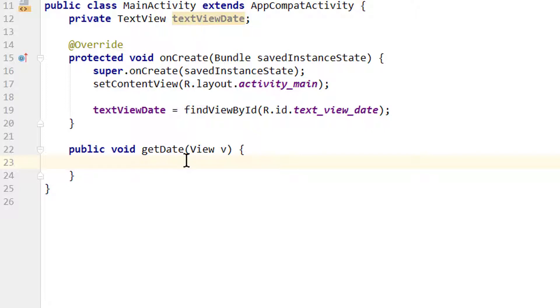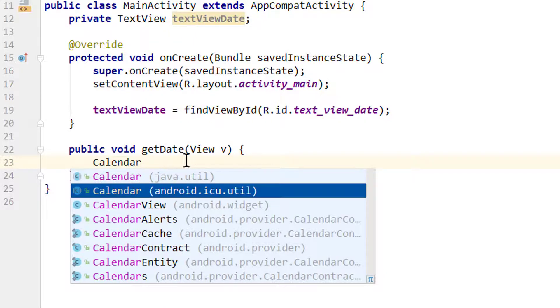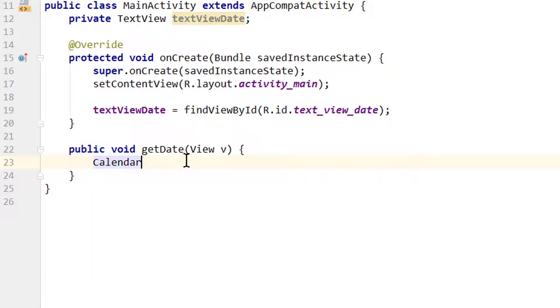We do manipulations and calculations on dates with the Calendar class. This one here, java.util, not the Android one, the Java one.